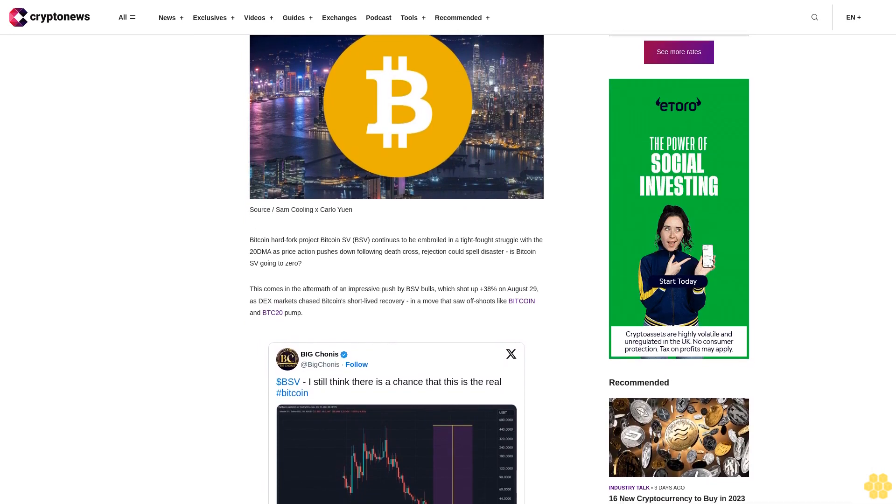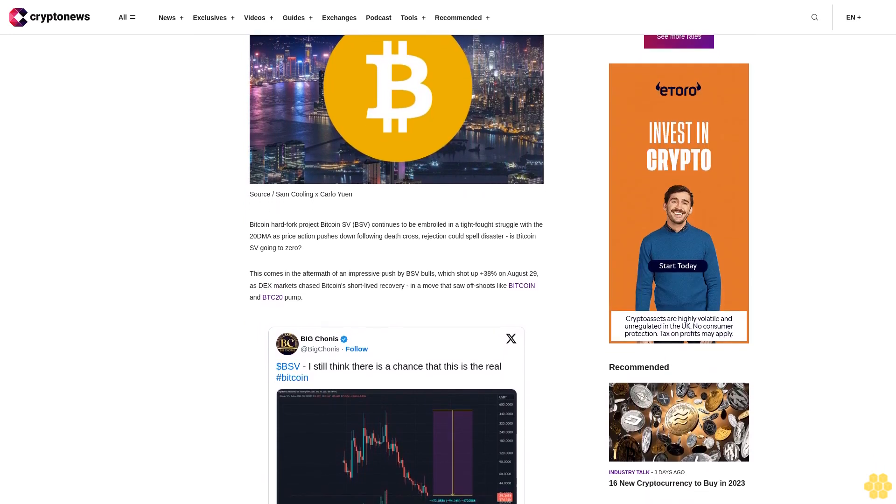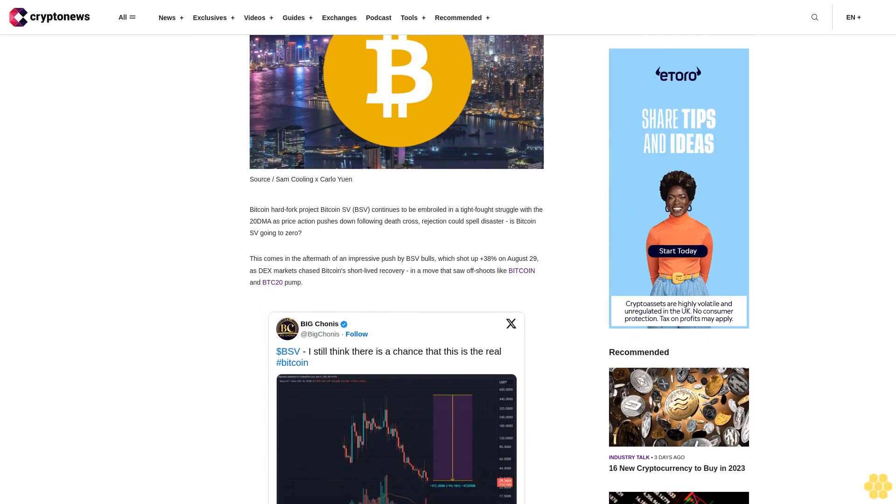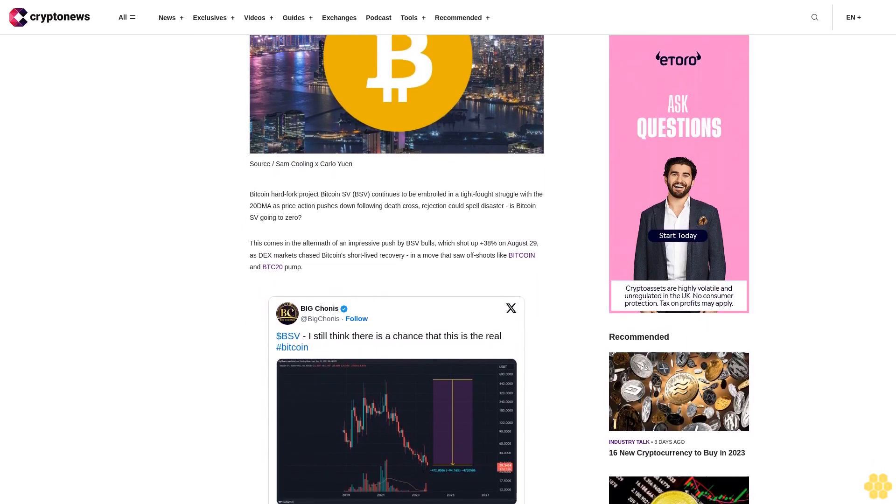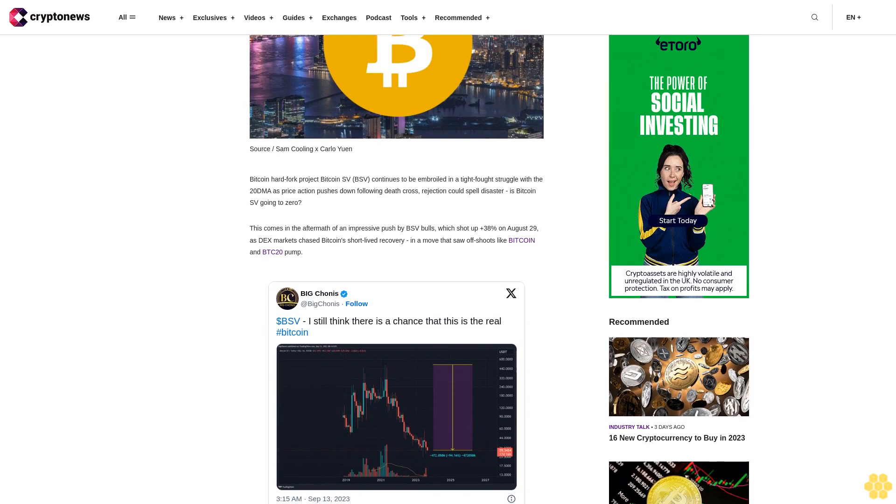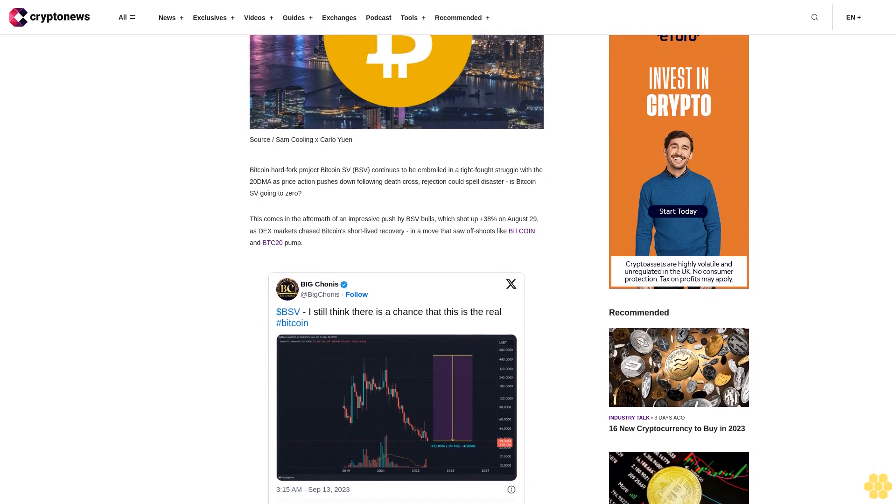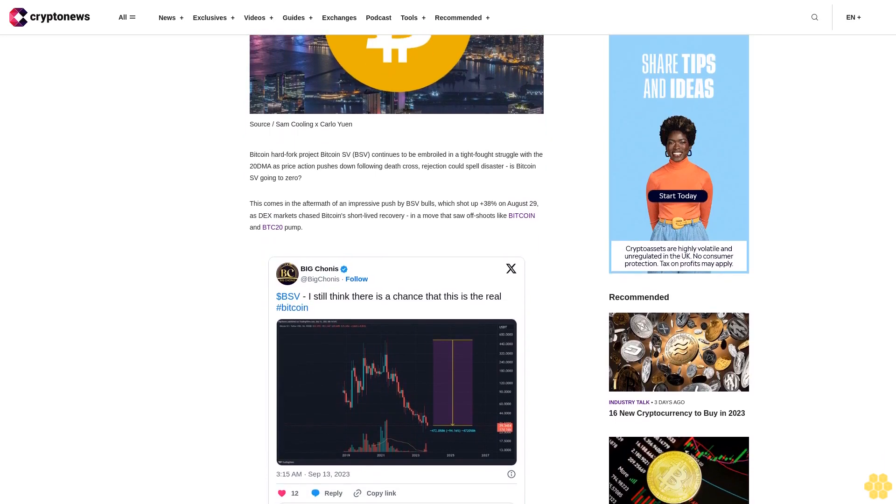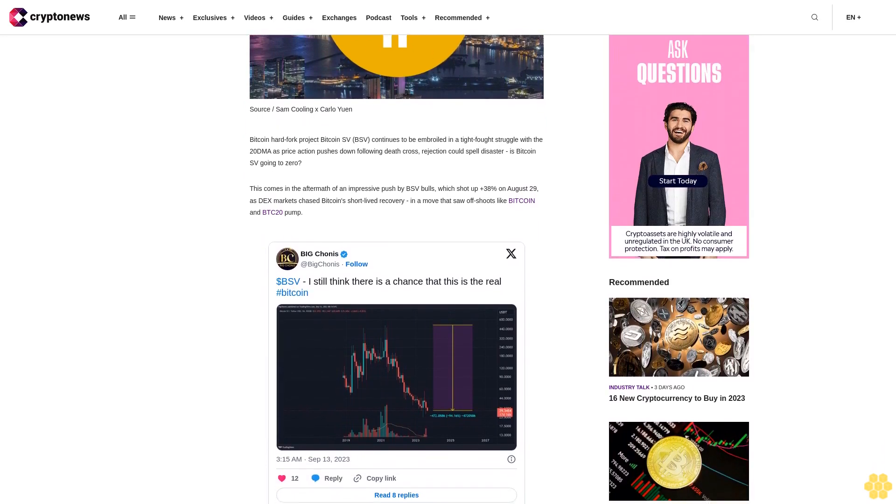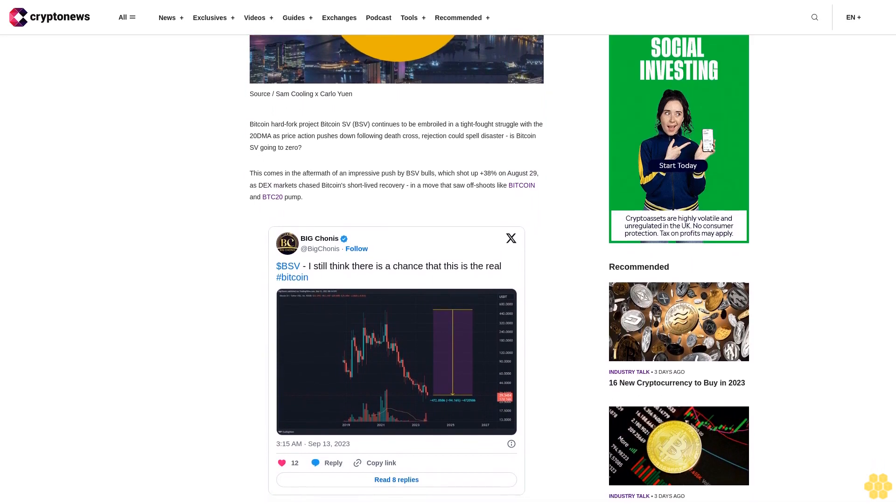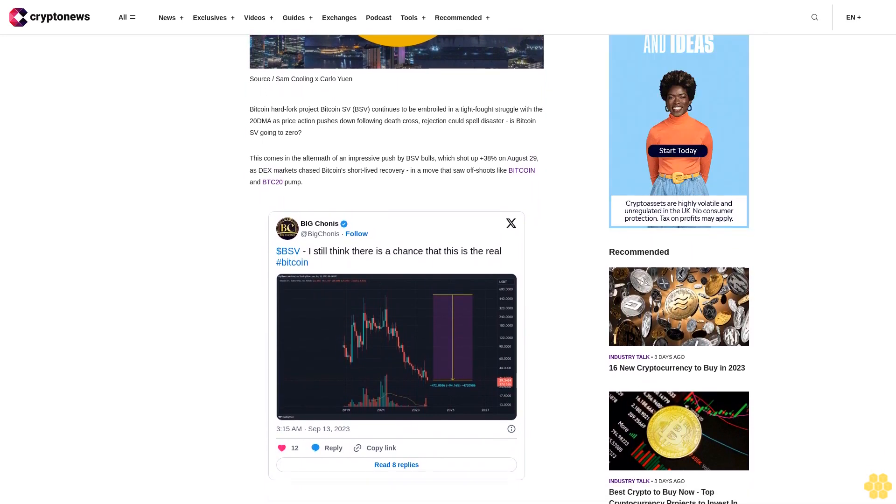This comes in the aftermath of an impressive push by BSV bulls, which shot up plus 38% on August 29 as DEX markets chased Bitcoin's short-lived recovery in a move that saw offshoots like Bitcoin and BTC20 pump. But a swift rejection has left price trapped under iron-clad resistance from the descendant 20 DMA, yet a resurgence of interest in Bitcoin fork and derivatives could see price break high once more.